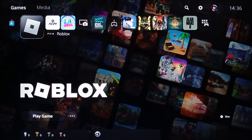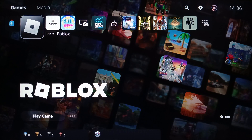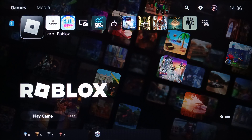Hello everyone and welcome back to a new video. In this video I'm going to show you guys how you can change your phone number on the PlayStation 5. If you want to learn how to do it, just follow the steps that I'm going to show you. As you can see, I'm right now on the PlayStation 5 and this is how the home page looks.